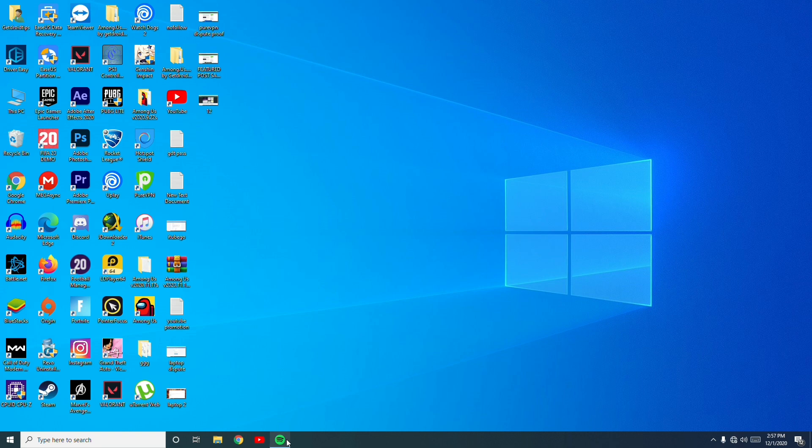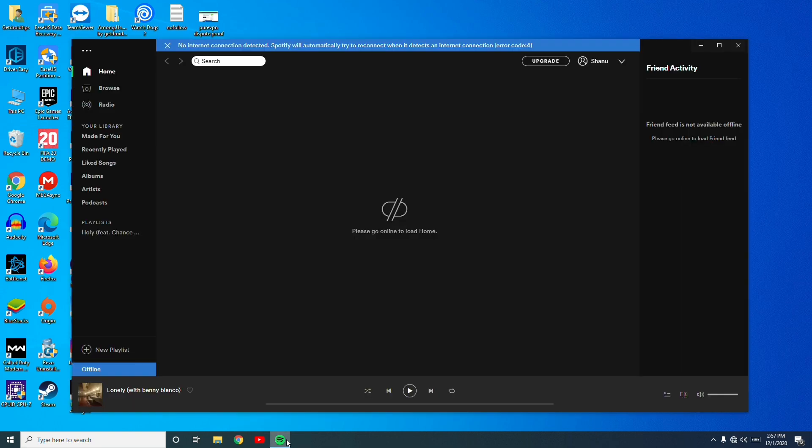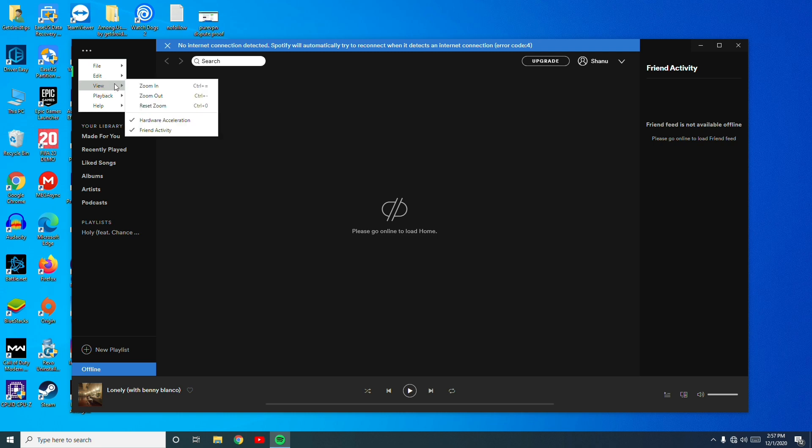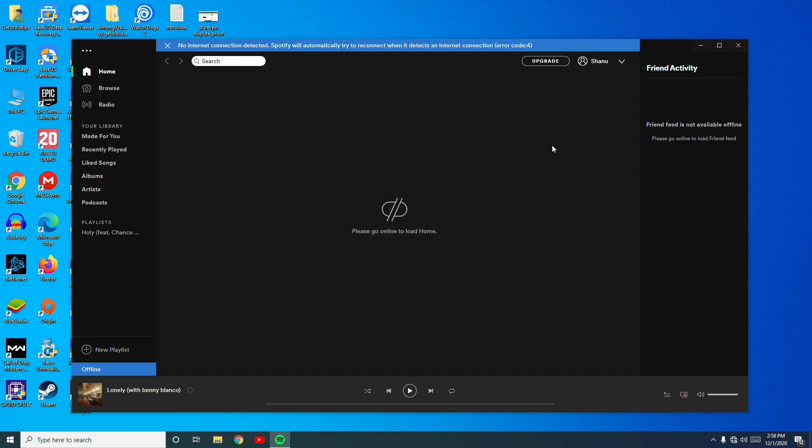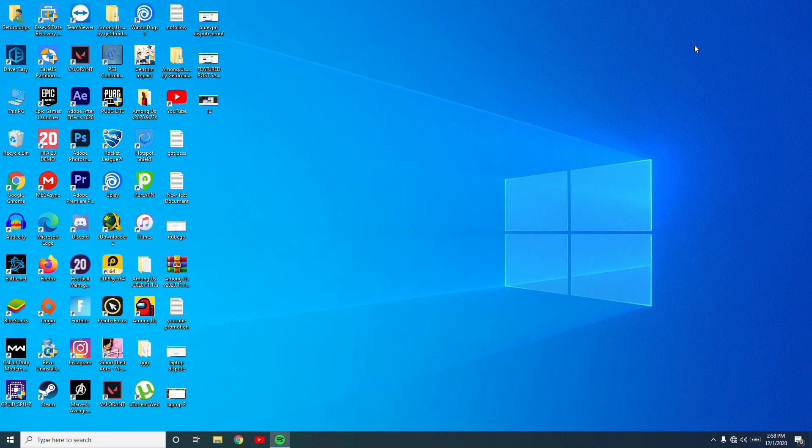First, go to open Spotify and go at the top where there is a three dot menu. Just click on this and navigate to View and select Hardware Acceleration, and go for OK. I'm not going to click OK because I don't have an issue right now. So when you're having this issue when it's not playing on your PC, you just have to do this.